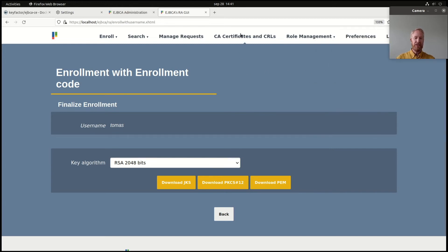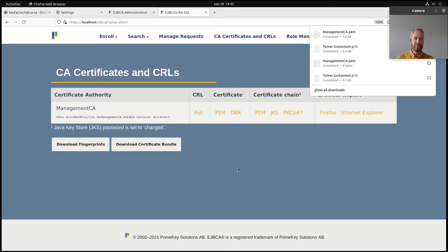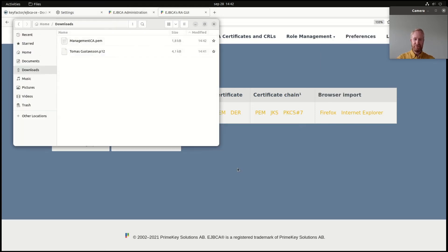Then I also want the CA certificate. There's a menu entry for that: CA Certificates and CRLs. Here I can see my Management CA that was used to issue the certificate I just downloaded. So I will download that as well in PEM format. Now in my file system I have one Management CA PEM certificate file for the CA, and the P12 keystore which has my personal private key and certificate.